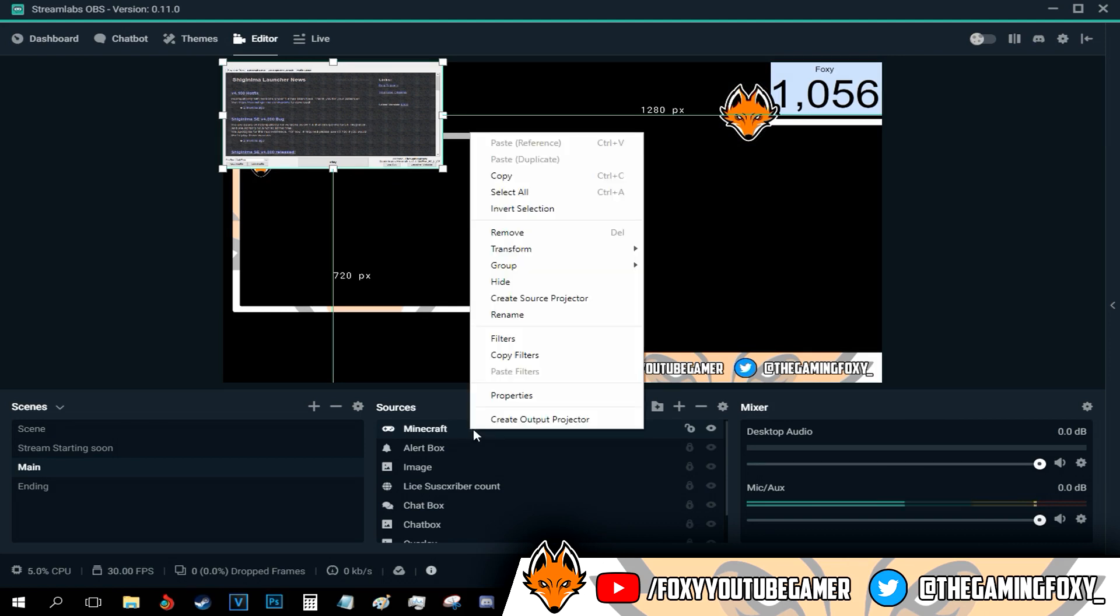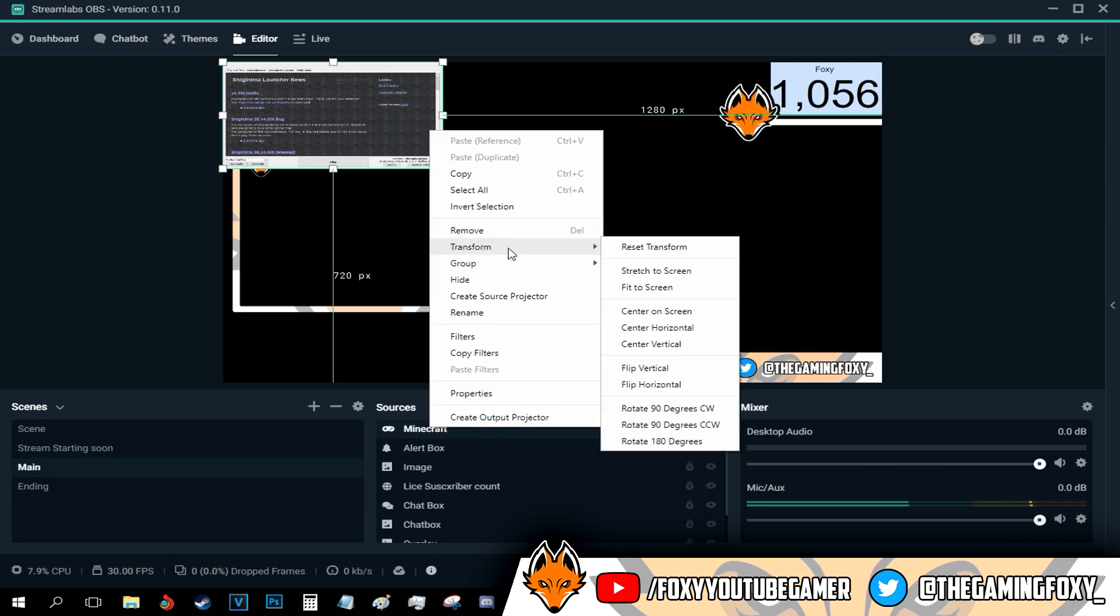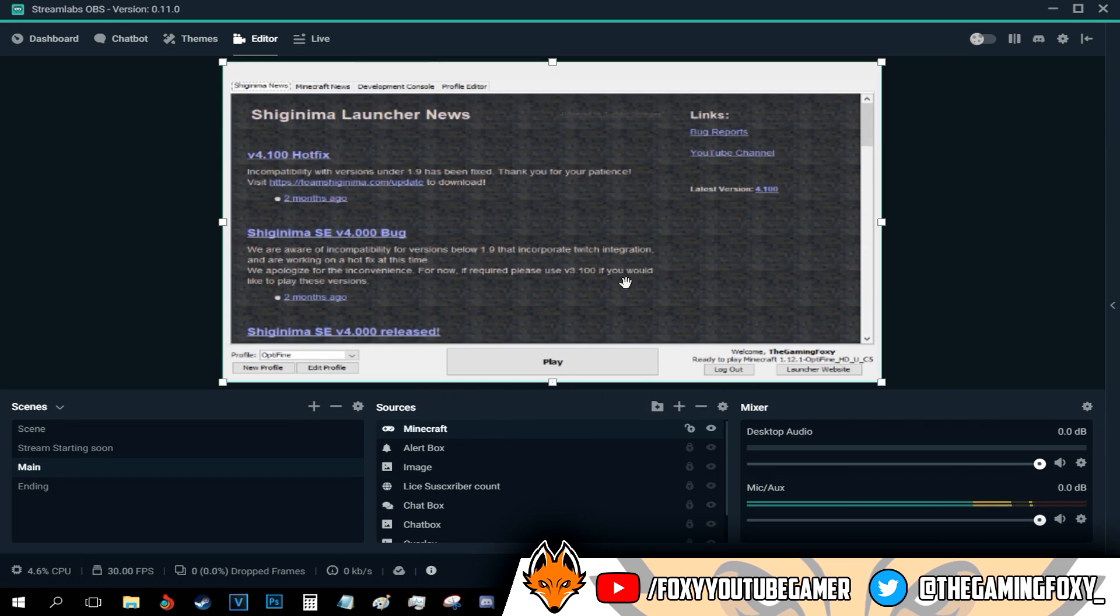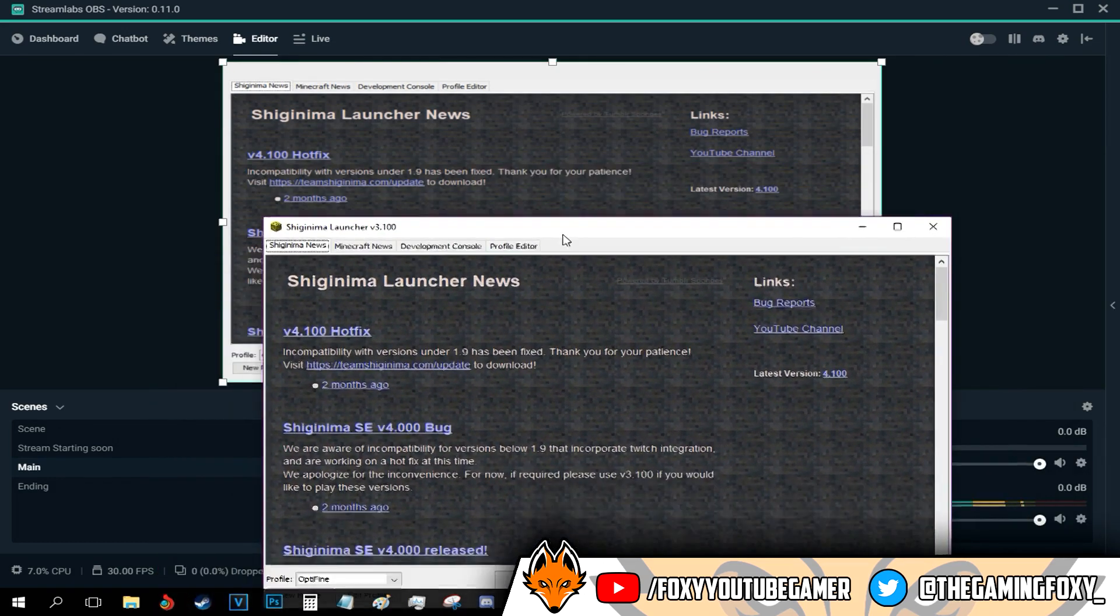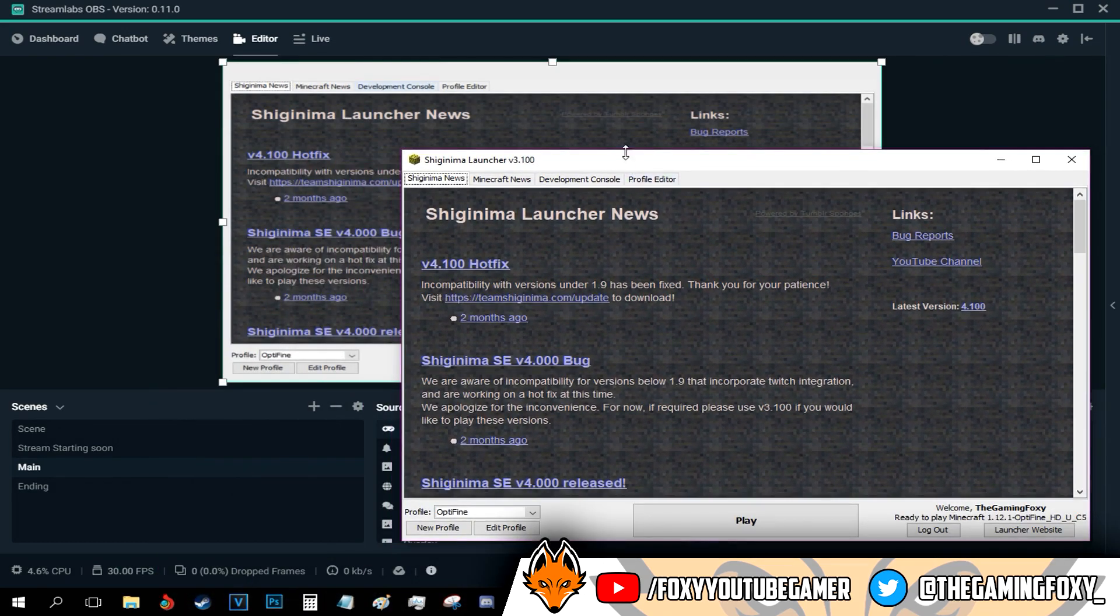And basically click on stretch to screen. And it will fit the screen. And boom, this is my game capture right here.